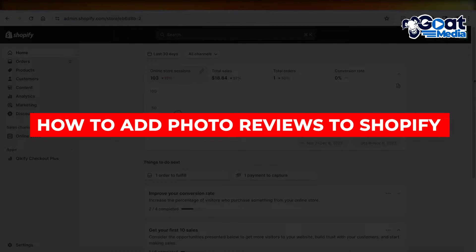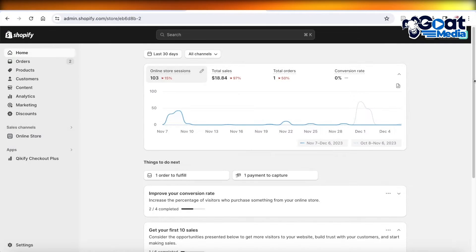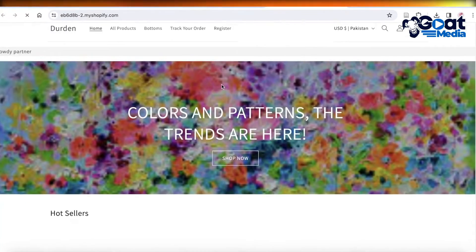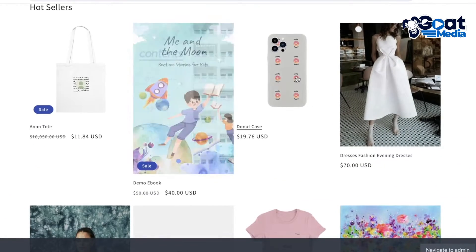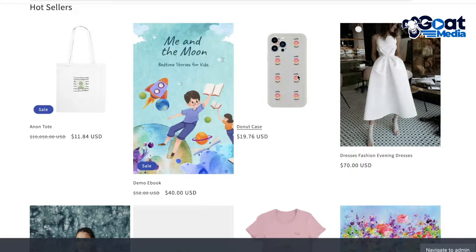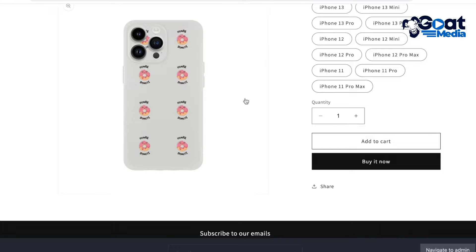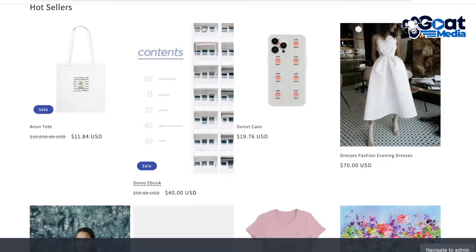Welcome back. In this video, I'll be showing you how you can add photo reviews to your Shopify store. Shopify does not have a native integration that enables you to add reviews, so we're going to be using Loox to create a review section, and once we have that section we'll be able to add photo reviews.